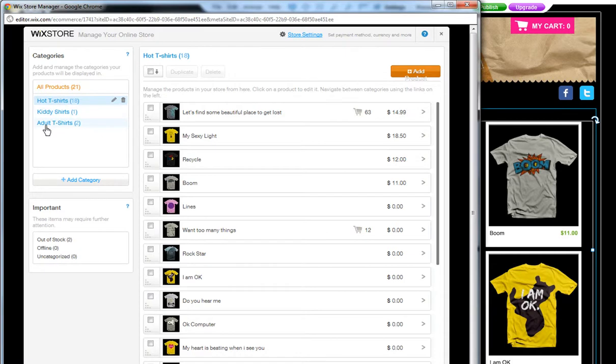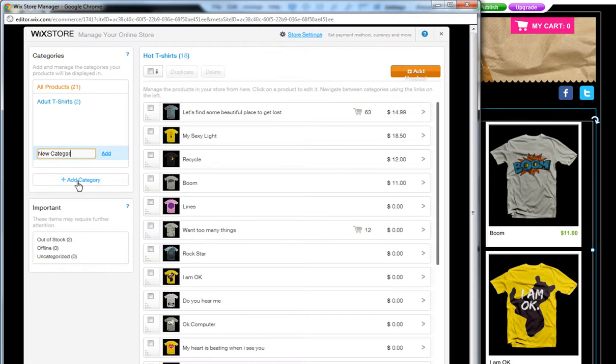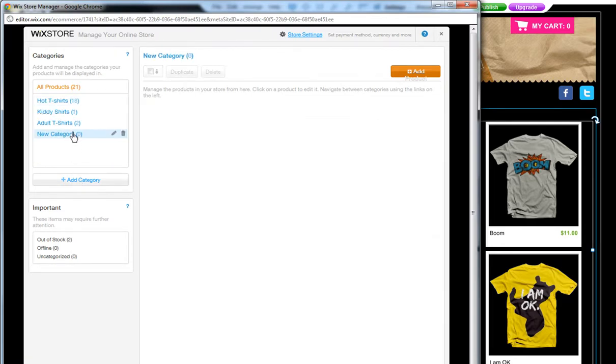So to add a new category, click Add Category and name it. You can edit the name here and delete your entire category from here.